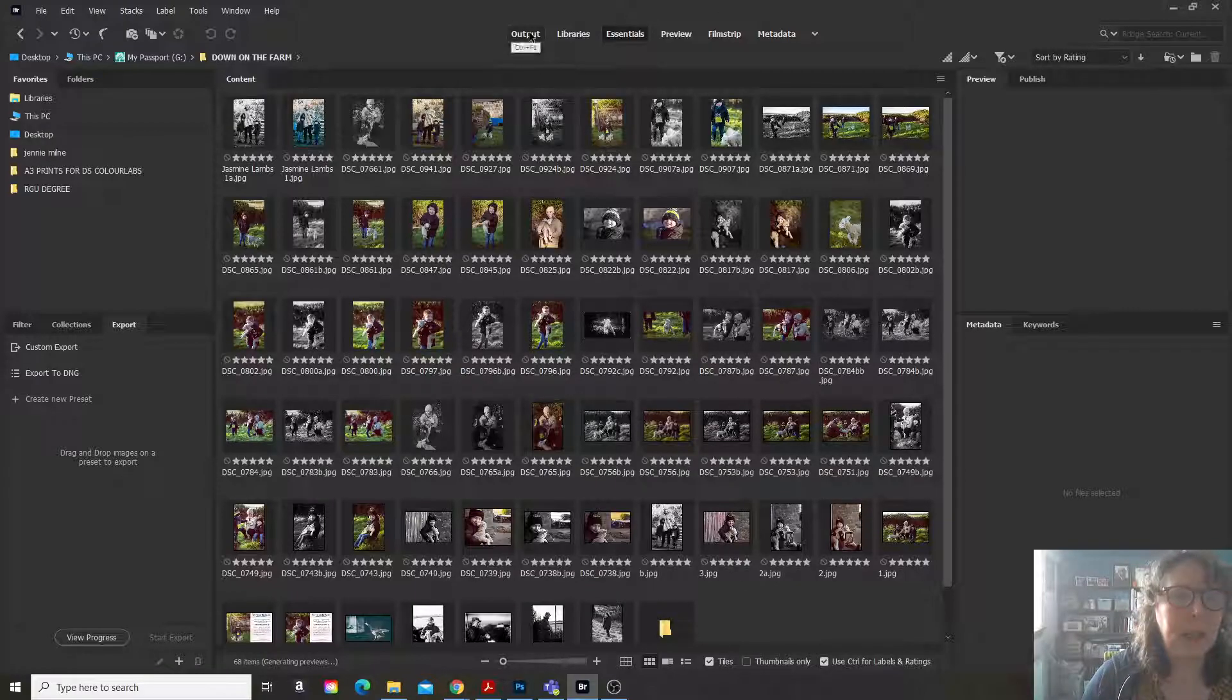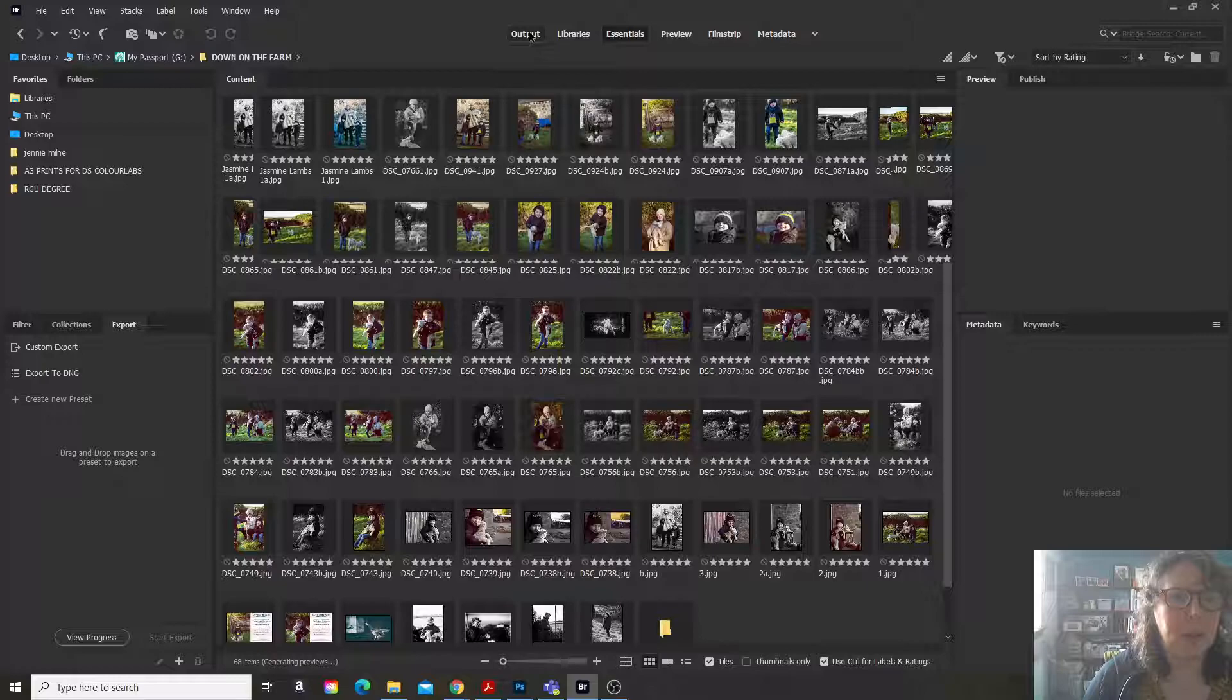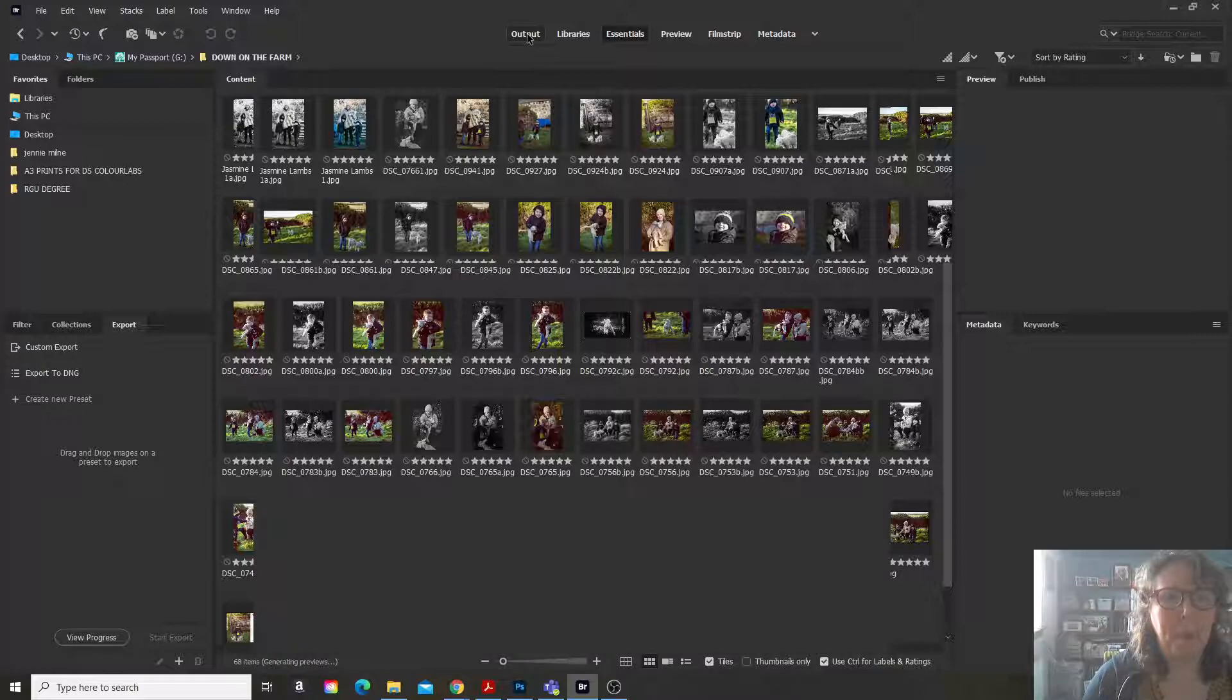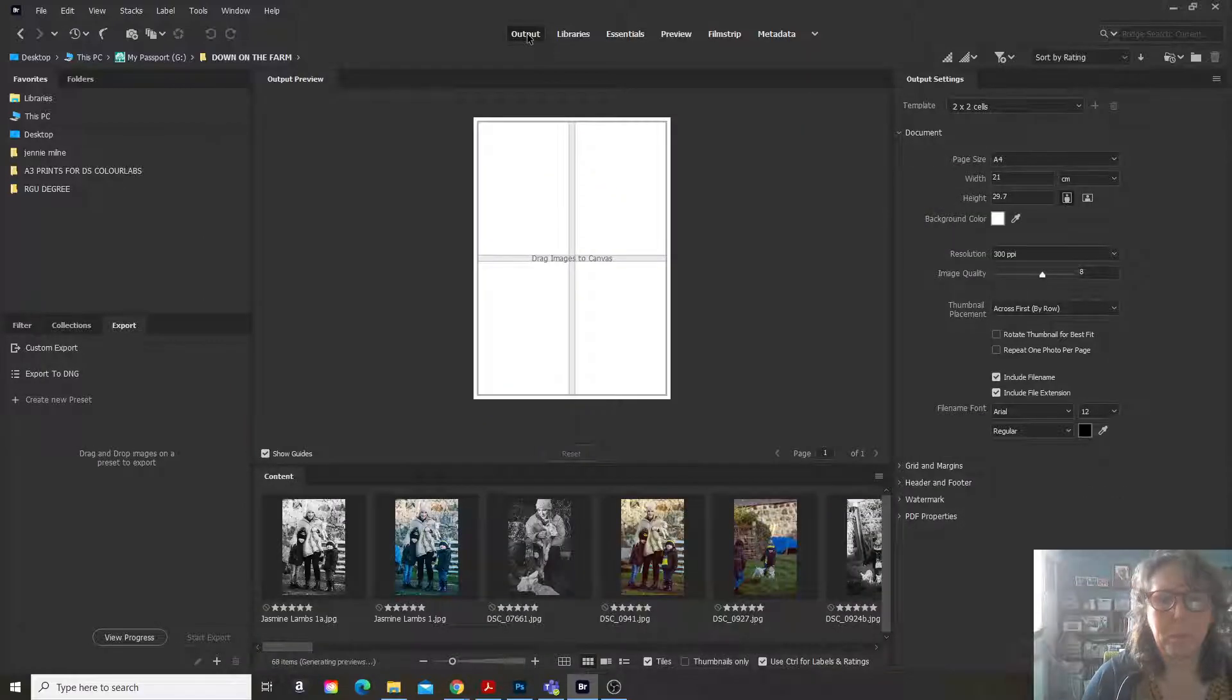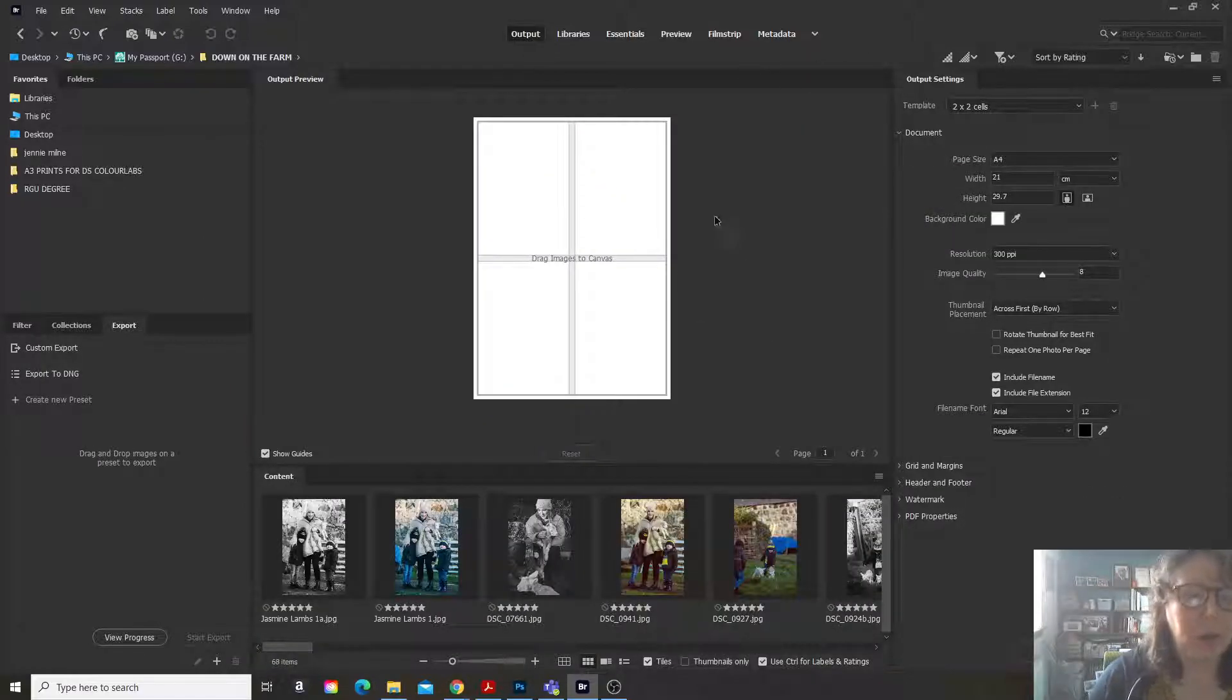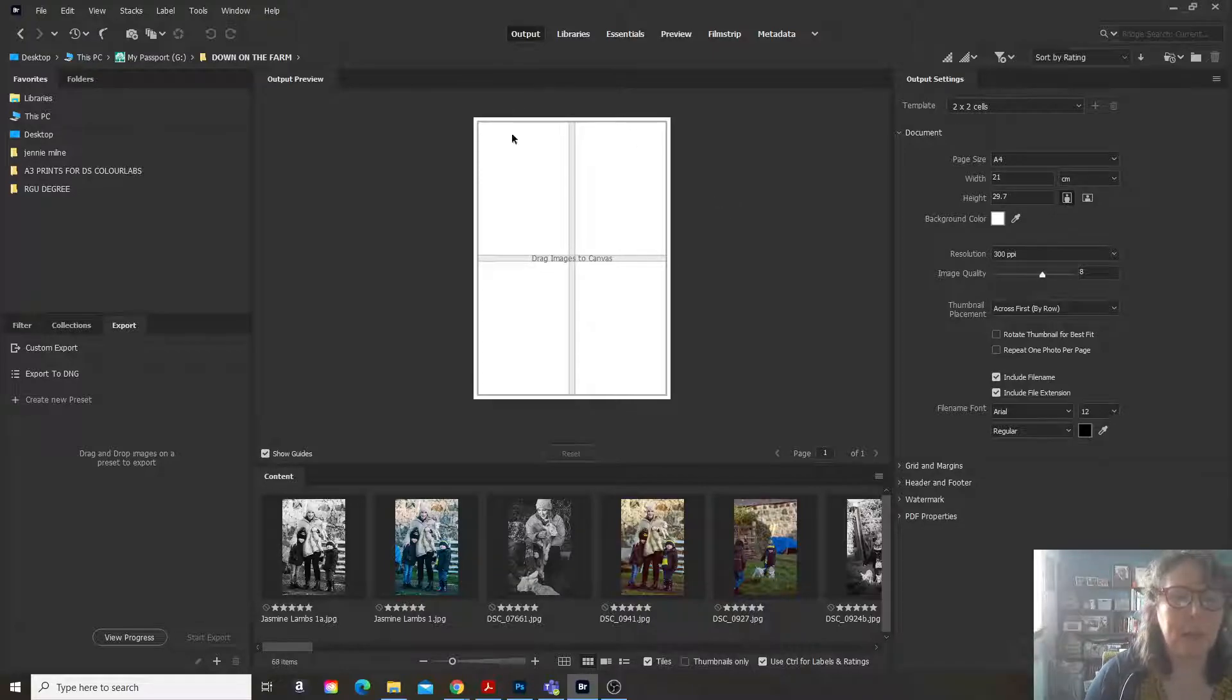Then you go to output. Now here we are. You can see that already I have a canvas.